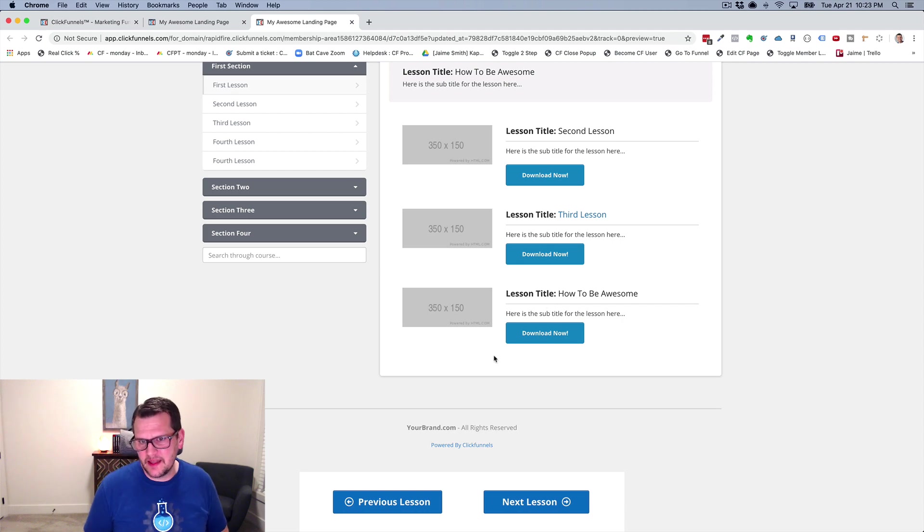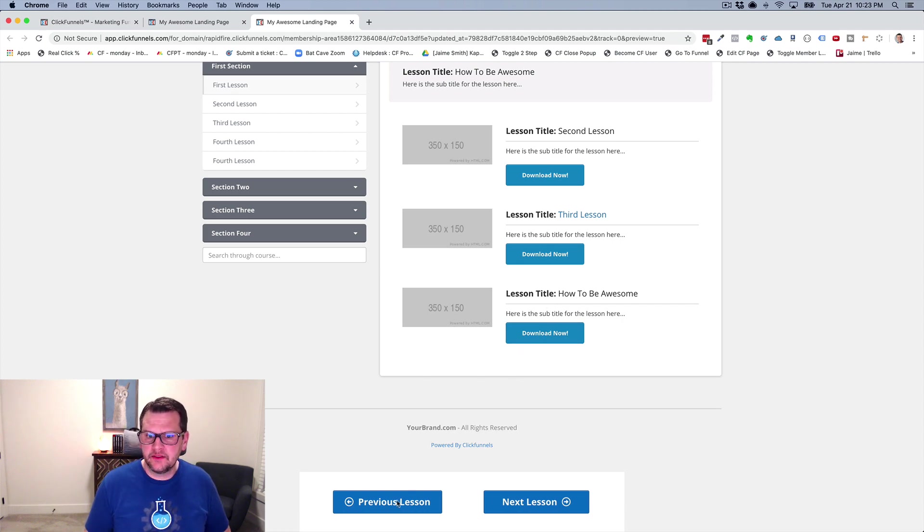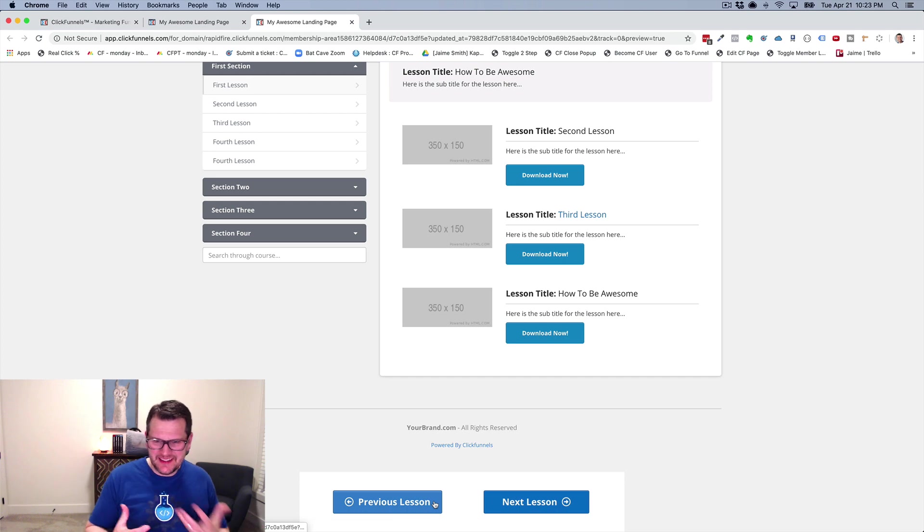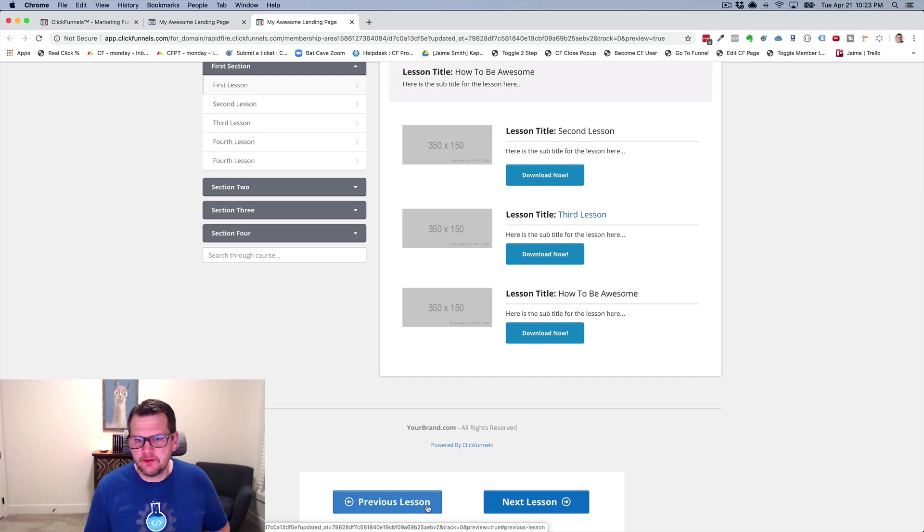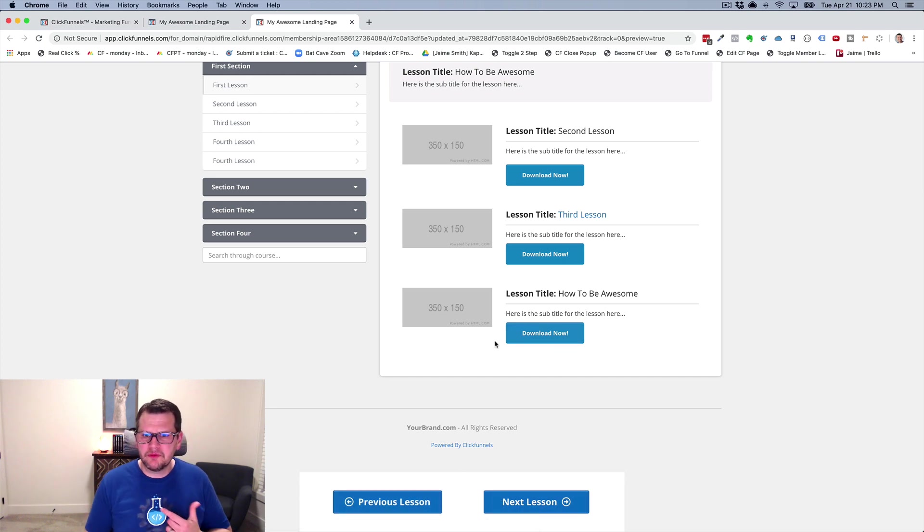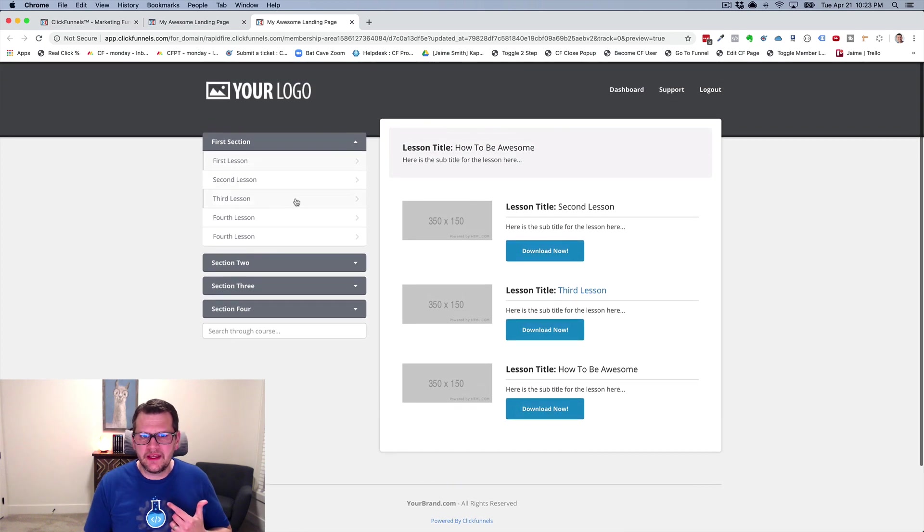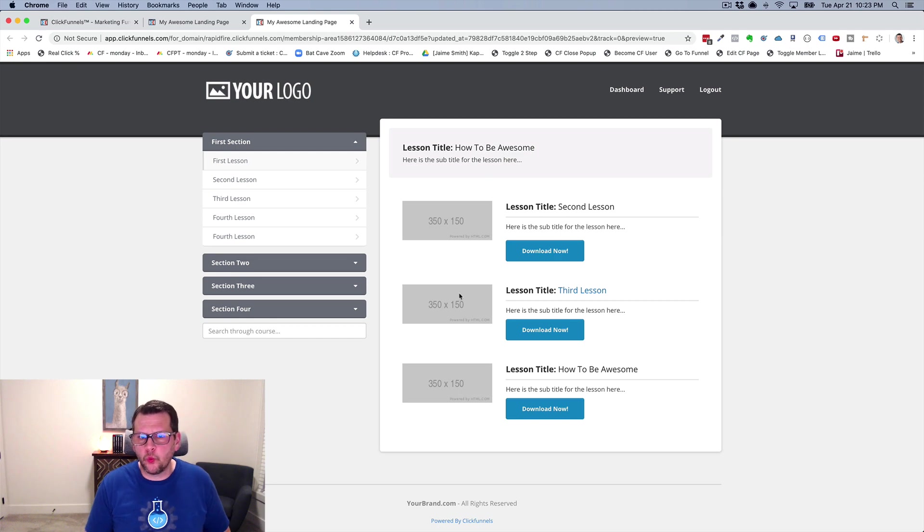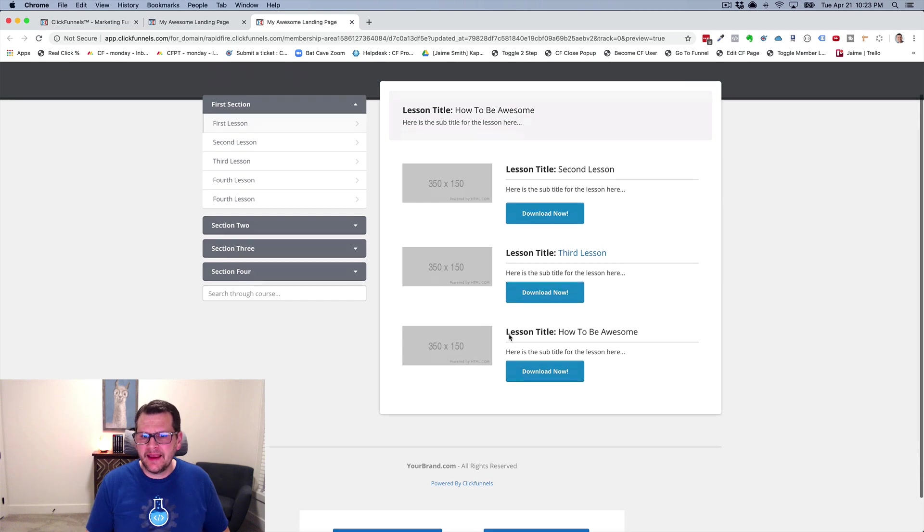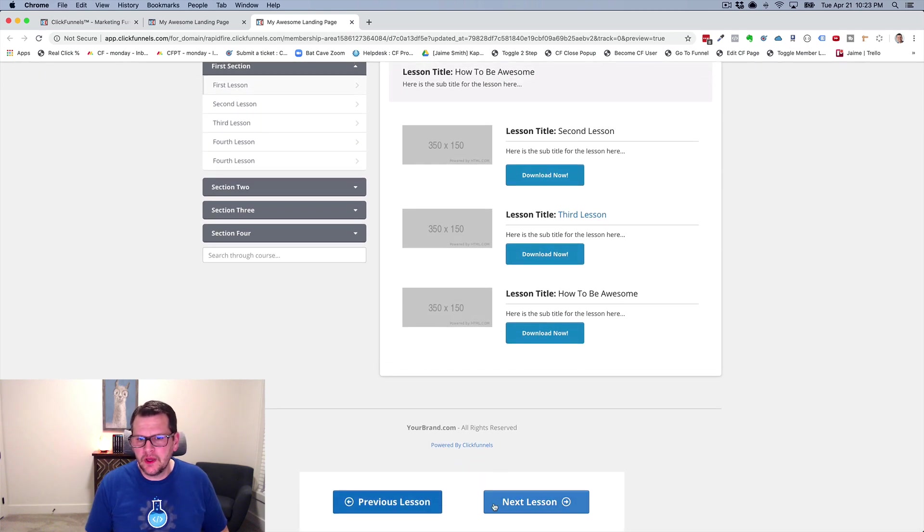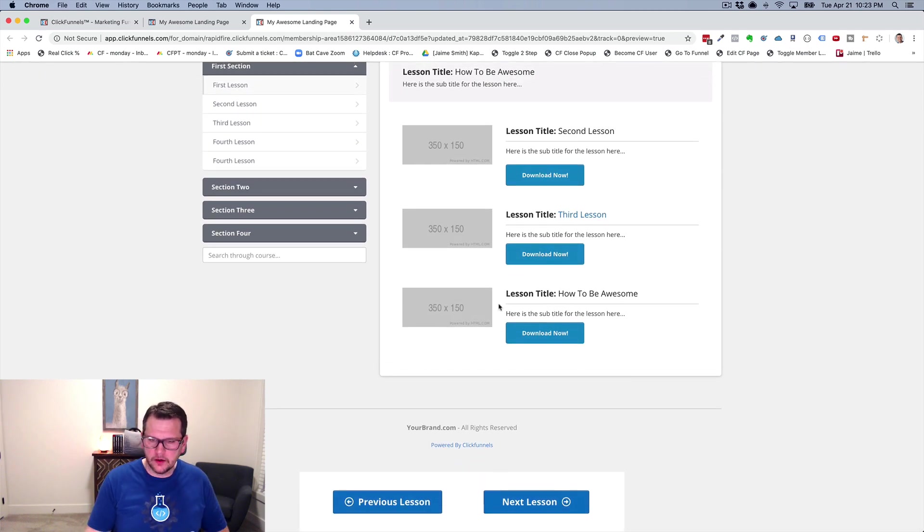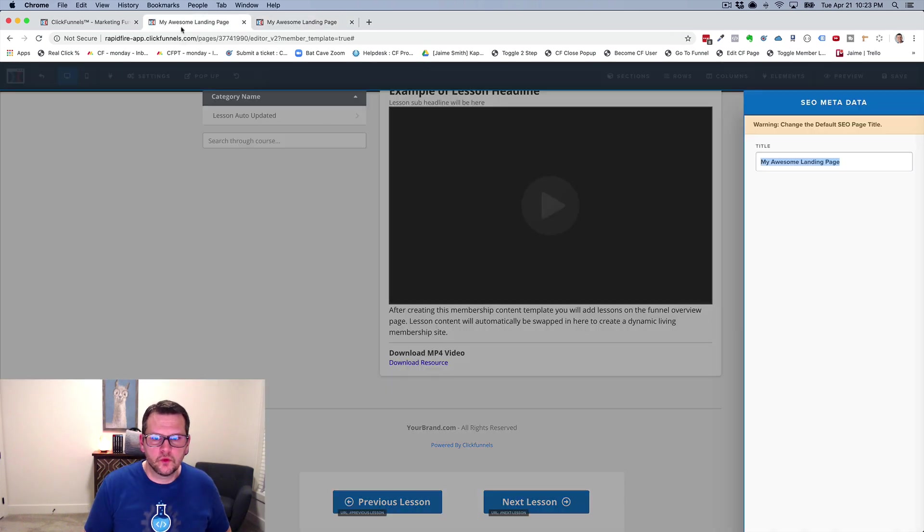The problem is that in order to have these buttons next to each other, I need to have a two-column row. But the problem is this is already a two-column row. So this is one column. I can't put this two-column into this column here inside of the editor. There's no way I can do that.